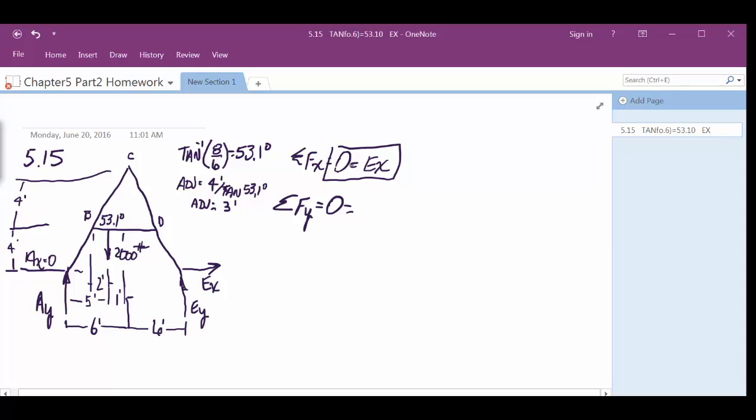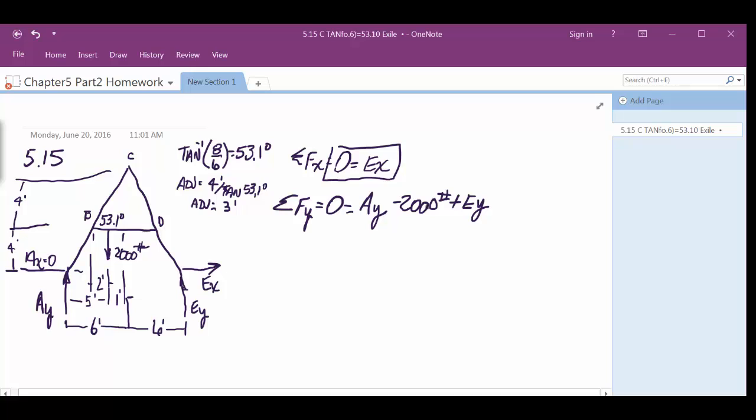Summation of the forces in the y equals 0. Let's see what we have there. We've got Ay minus 2,000 plus Ey. Holy cow. Must have had a classroom to let you in. Let's see what we have there. Three, right? You have three, yep.